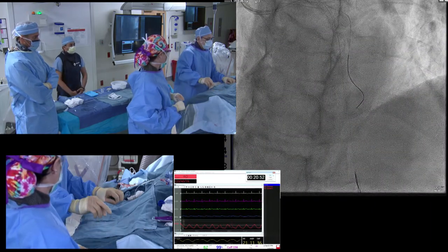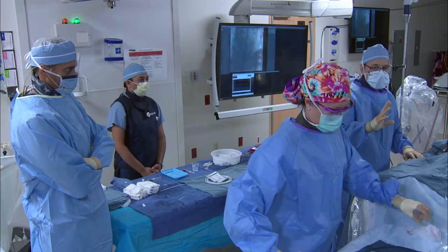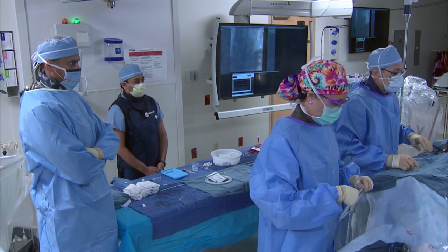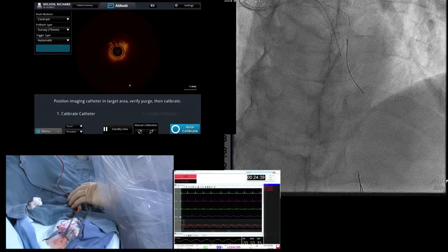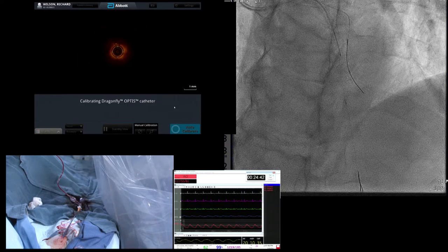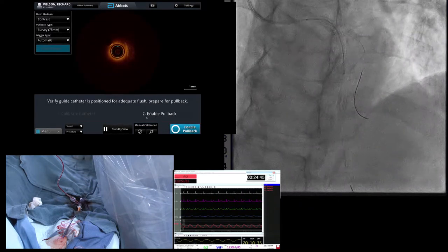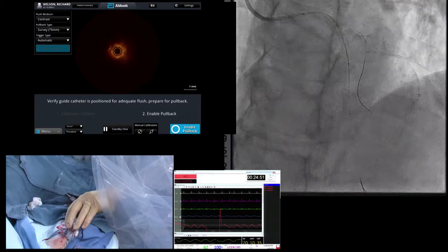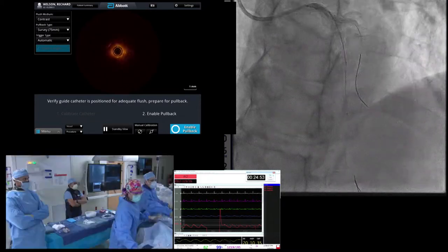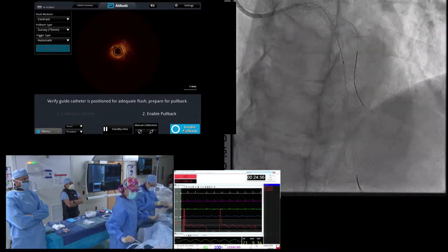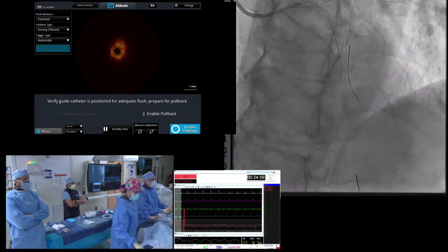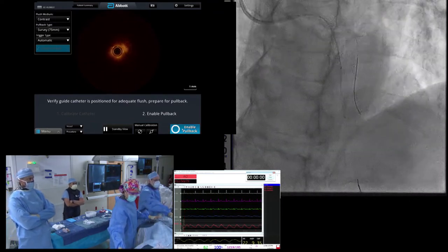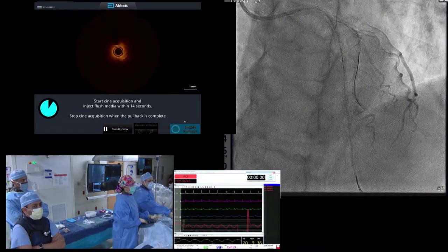Now the next thing to do is set up the OCT and image this thing. We have our OCT catheter in place. Tracy is going to stabilize it and make sure we don't pull it back. I'll clear my catheter. Bimal, I think that's good position — and I want to pay attention to that very proximal LAD when we do this run.